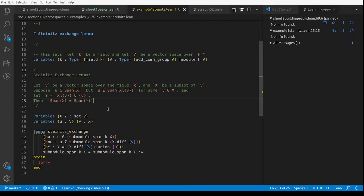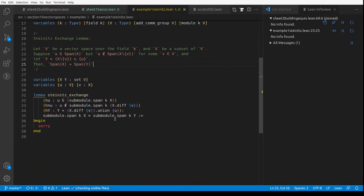For those watching within a couple of days of me uploading this, there is a talk on matroid theory in Lean this coming Thursday by Elena Gusikoff. Anyway, this is the Steinitz exchange lemma as formalised by the student.